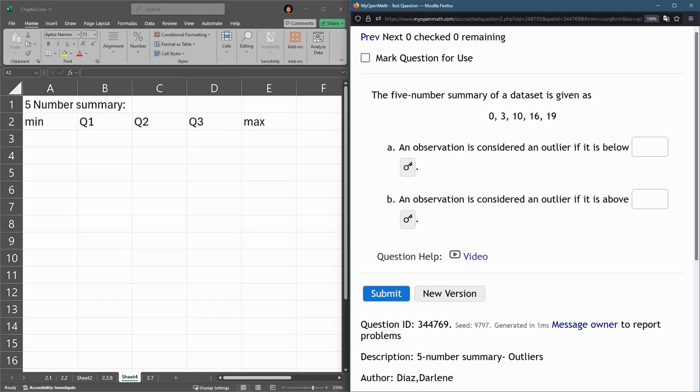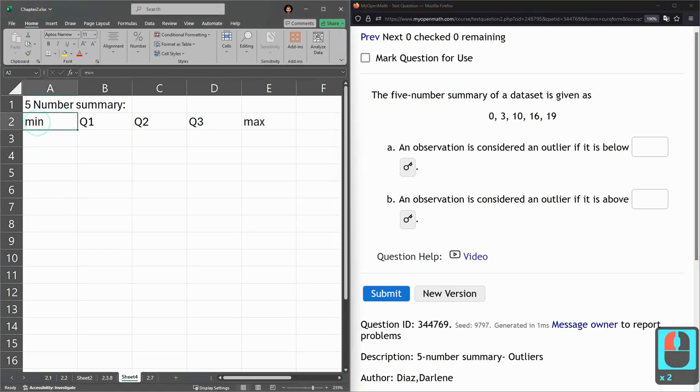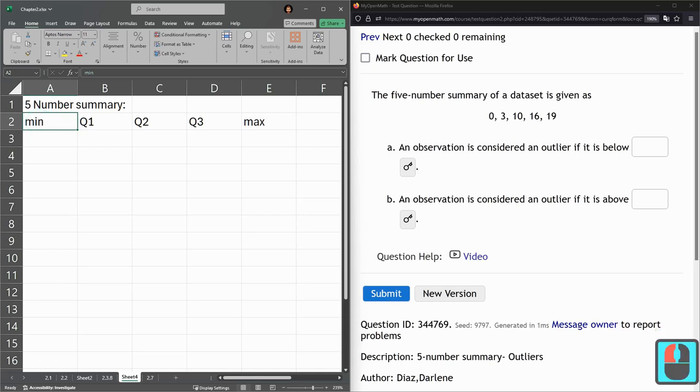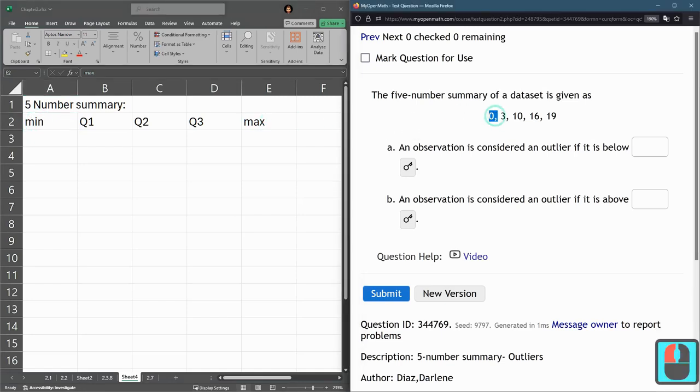In five-number summary, I've written it down here. Min, the first number is the minimum, the last number is the maximum. So in my set, the minimum is 0, the max is 19.